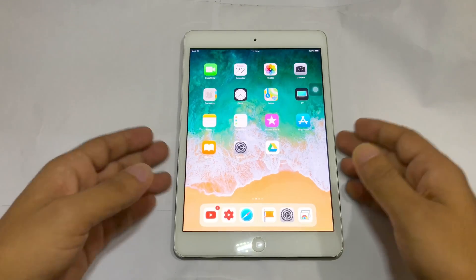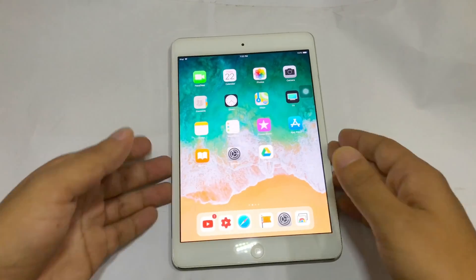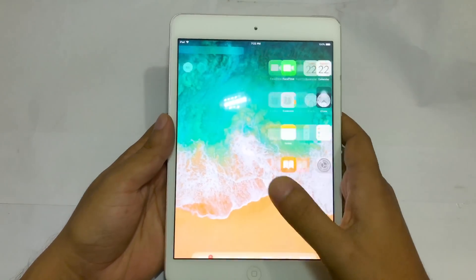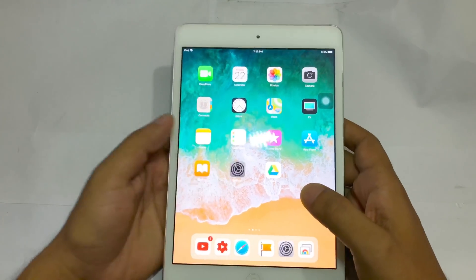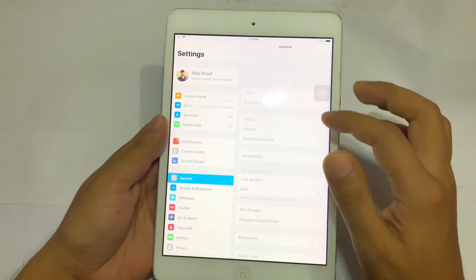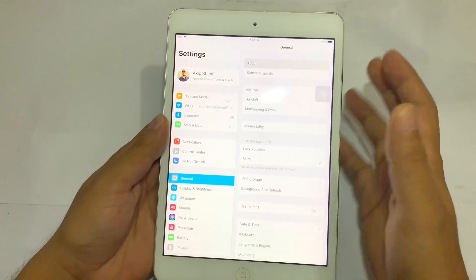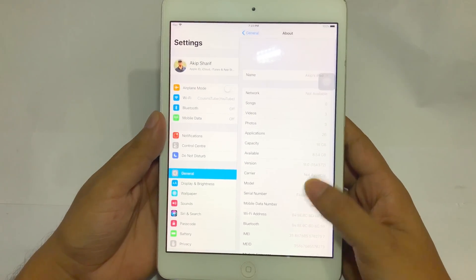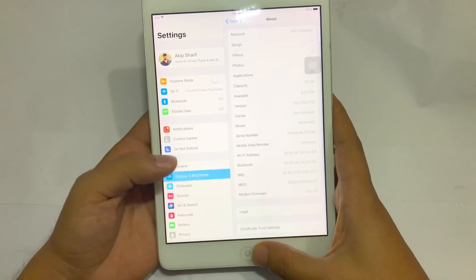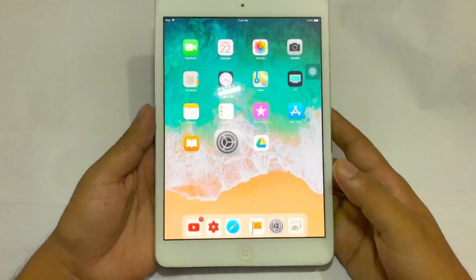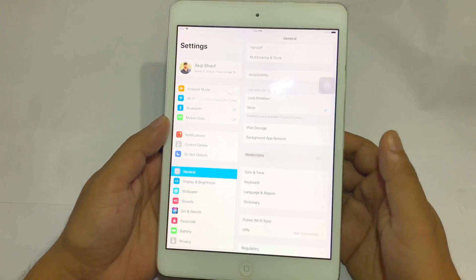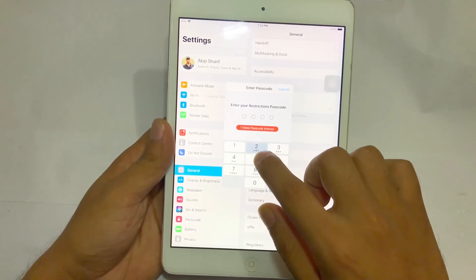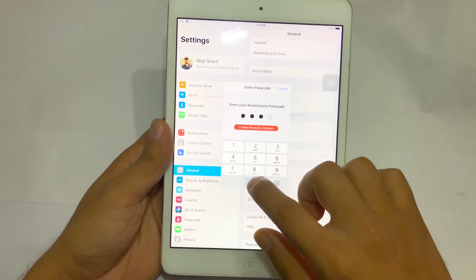Hello everyone, this is Tech Bureau and today I will show you how to remove the restriction code from iOS 11, iOS 10, and iOS 9. You just have to follow all of the steps with me and I will try my best to help you understand. This method is very easy. Here you can see my iPad mini restriction code is not working.